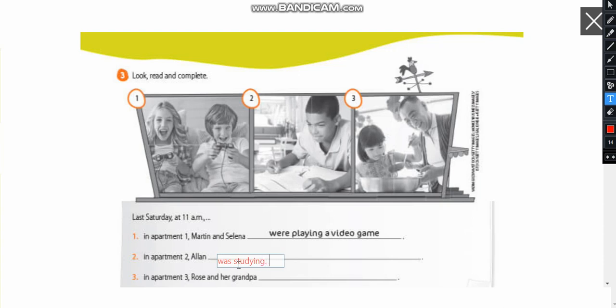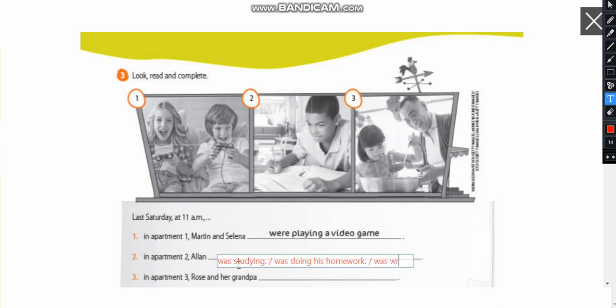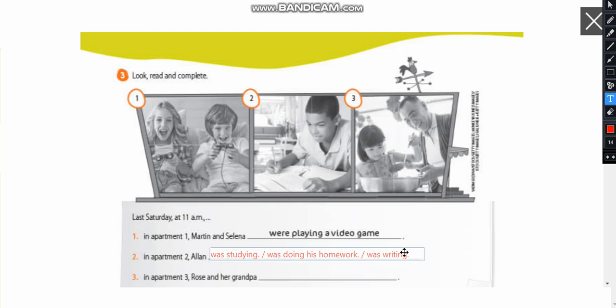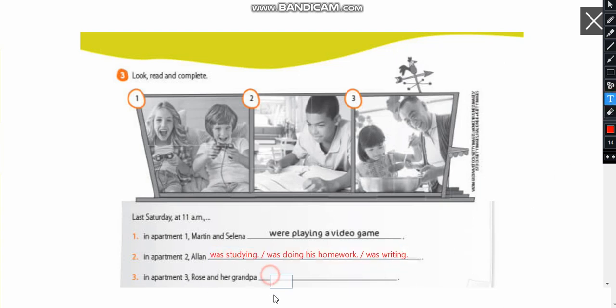So Alan was studying. Another option. Alan was doing his homework. I'm going to add a third option. Alan was writing. Okay? So it can be any of these options here. Right? He was studying. He was doing his homework or he was writing.